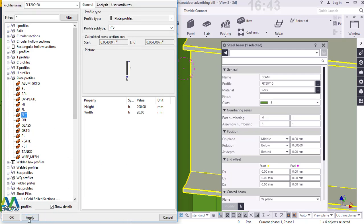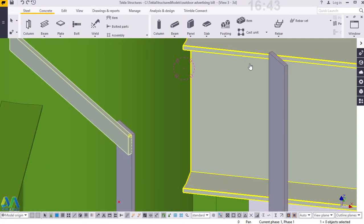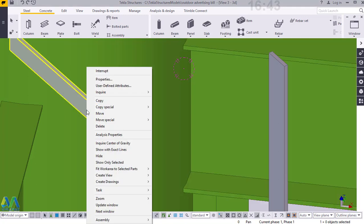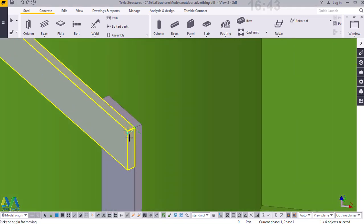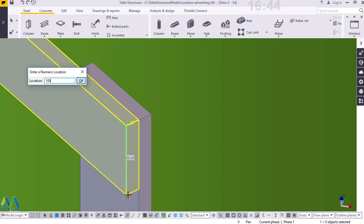I'll click Hide and click Modify, then Apply and OK. Come here and do the same, click Modify. Then I'll come here, right click and come to Move. I want to shift this slightly down by 100 mm — move it from that spot and type 100 mm.